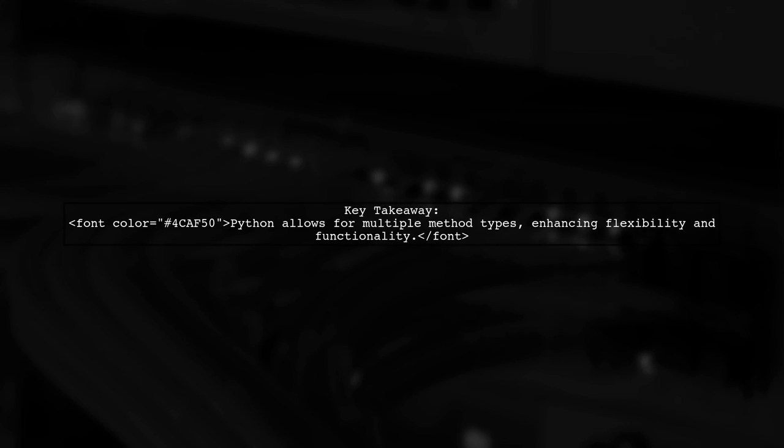Overall, Python's flexibility allows for the creation of various method types, enhancing its functionality and adaptability.